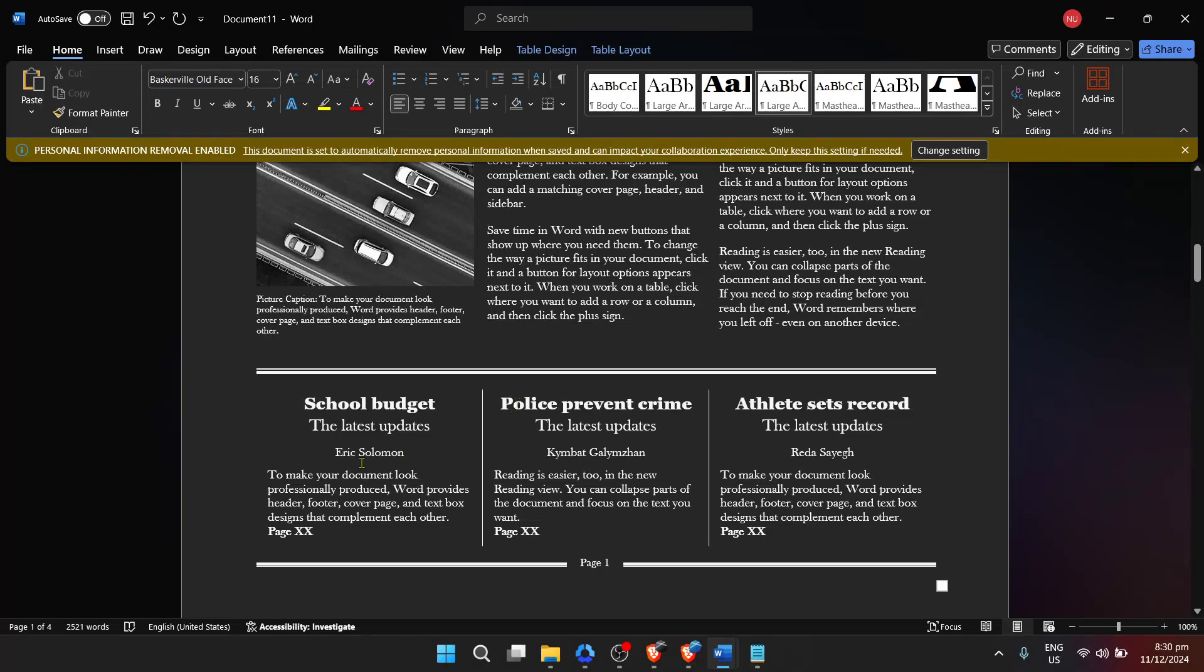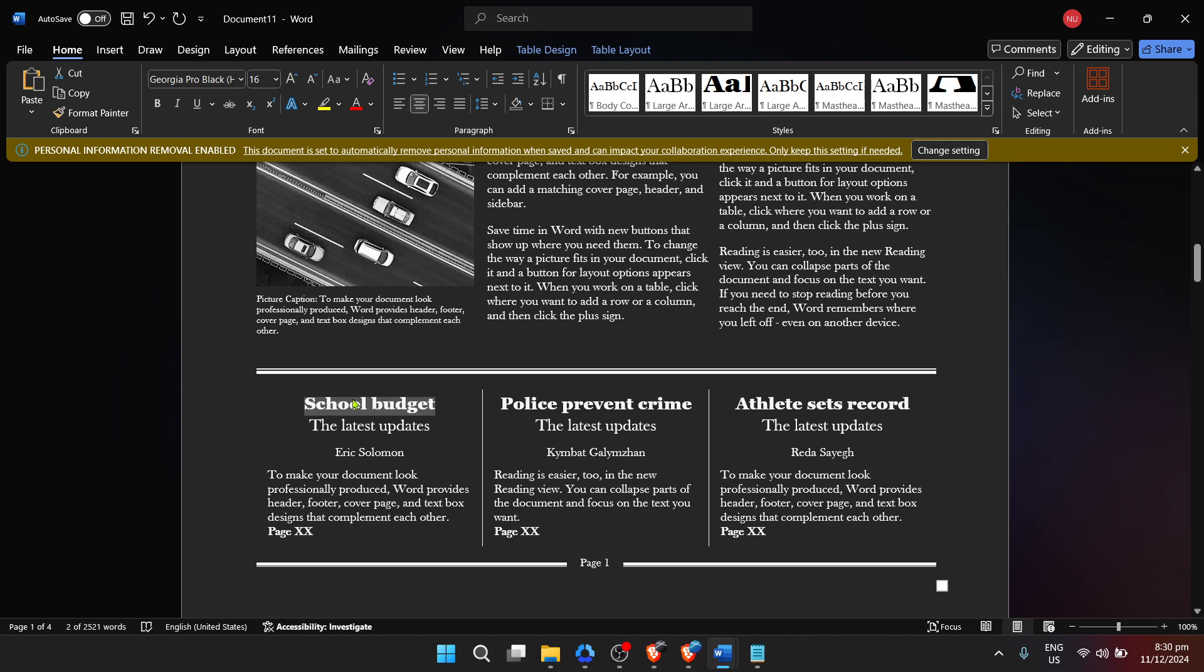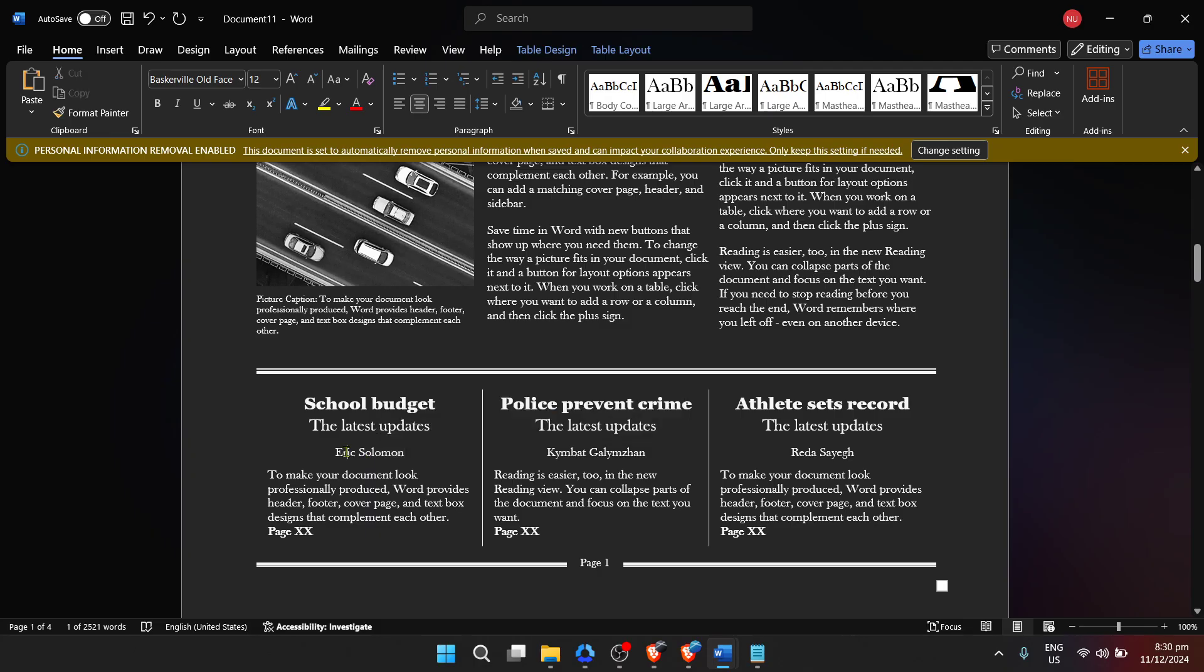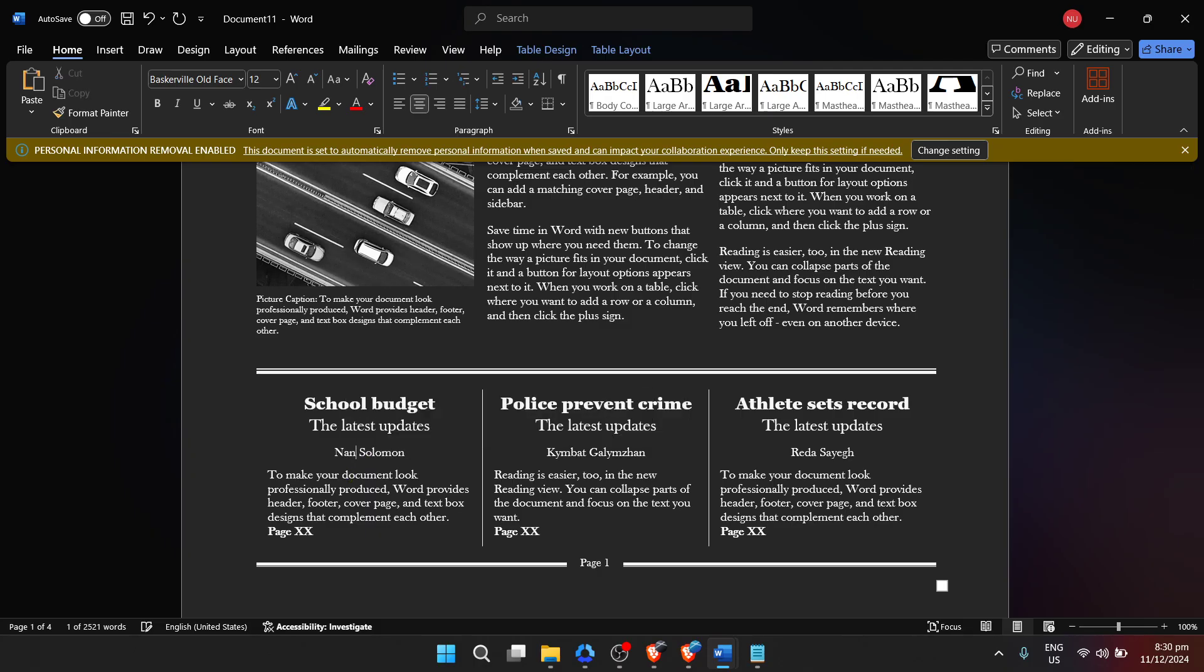With the steps we've covered today, you'll find that transforming a blank document into a full-fledged newspaper is not just simple, but also quite enjoyable. To wrap up, remember that practice makes perfect. The more you experiment with Microsoft Word's features and templates, the better you'll become at designing newspapers that captivate your readers.